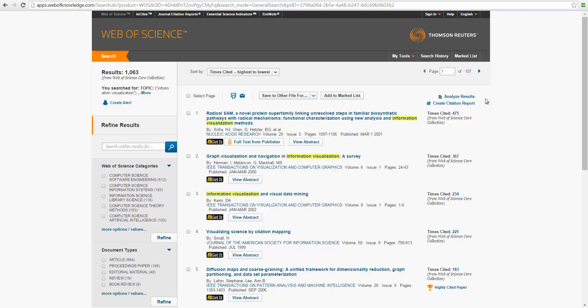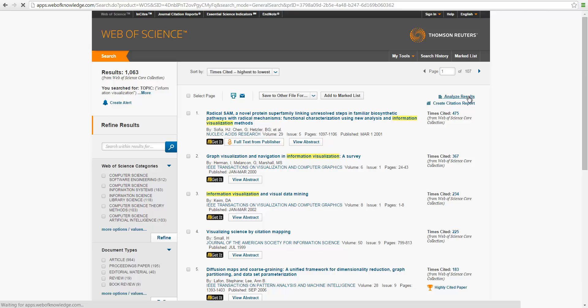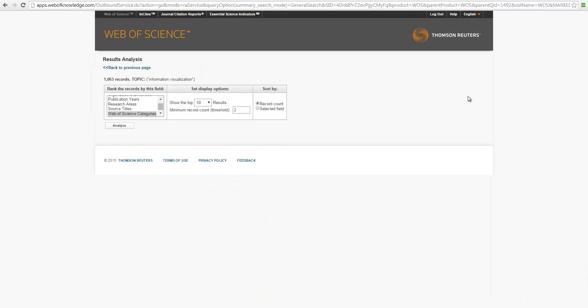On the upper right corner, there are two links. One is called Analyze Results. So let's take a quick look.